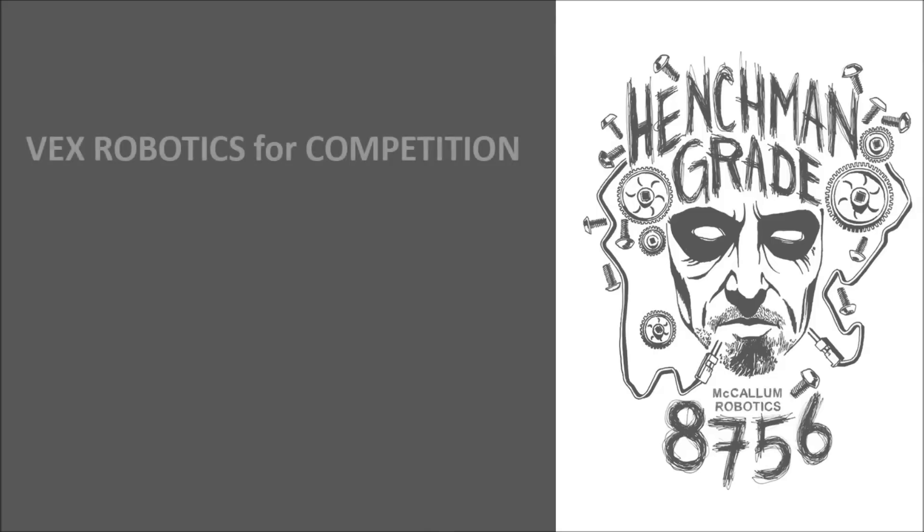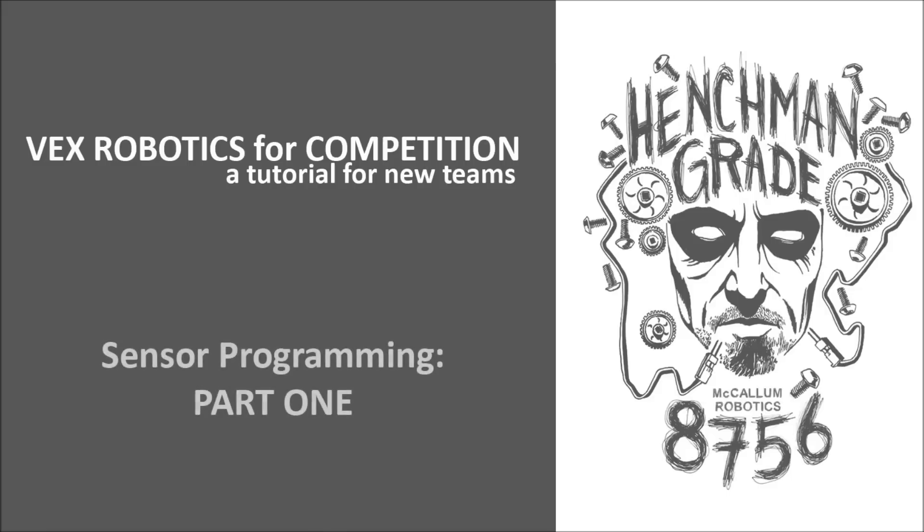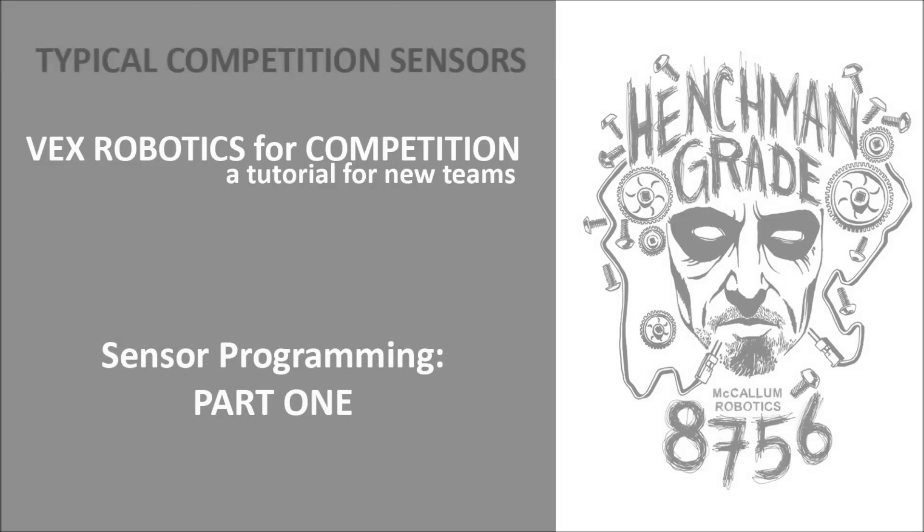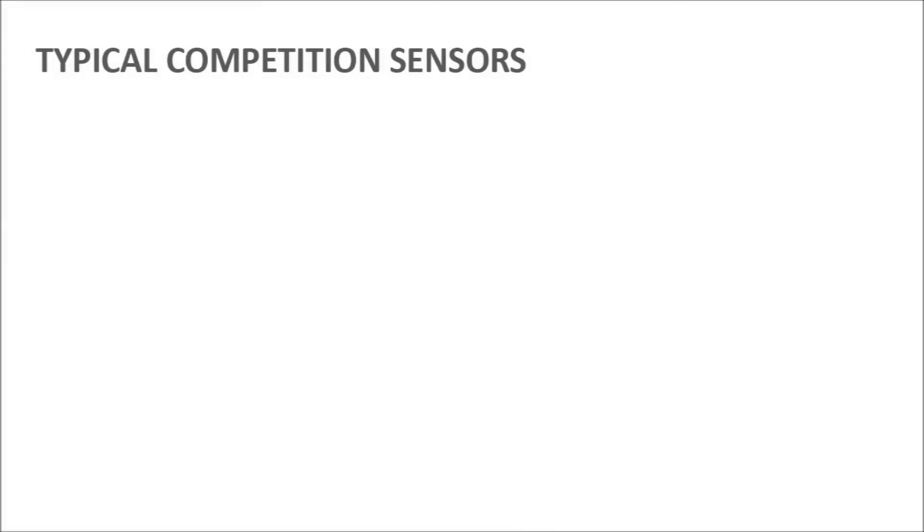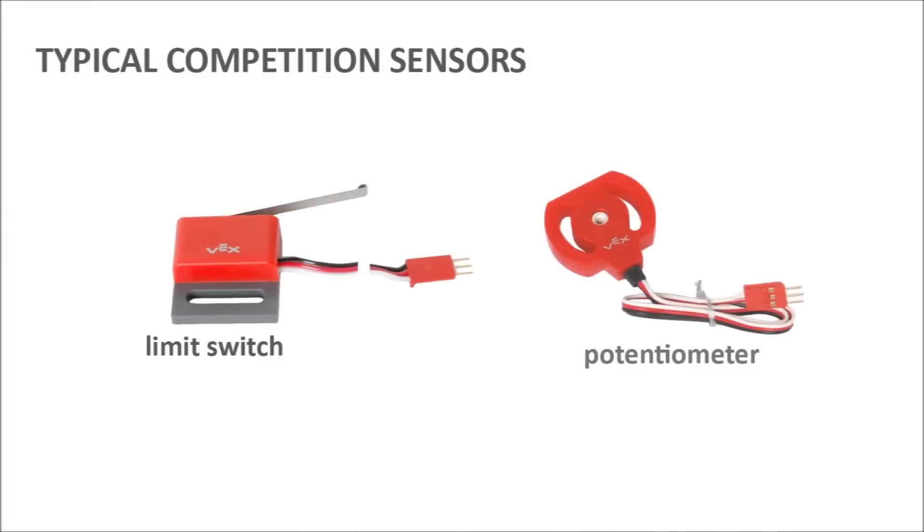Hello and welcome to VEX Robotics for Competition, a tutorial for new teams, presented by McCallum Robotics from Austin, Texas, Team 8756. This tutorial will cover some of the basics of setting up sensors, as well as two typical competition sensors: limit switches and potentiometers.